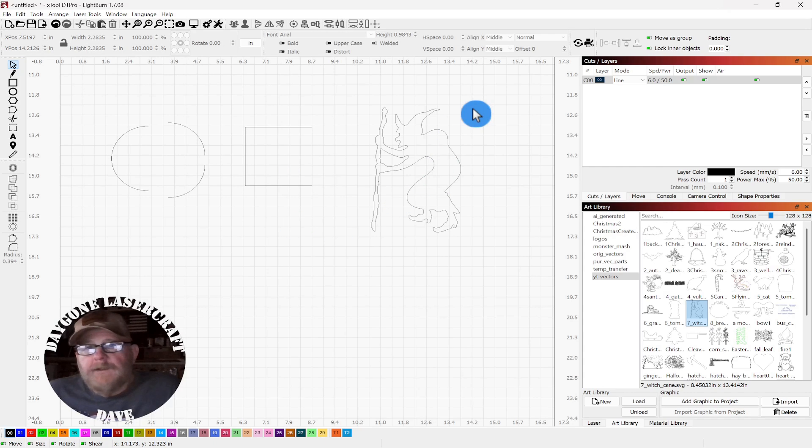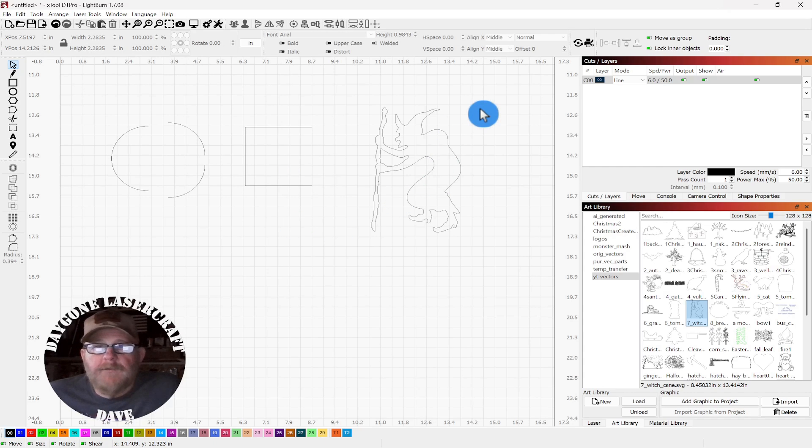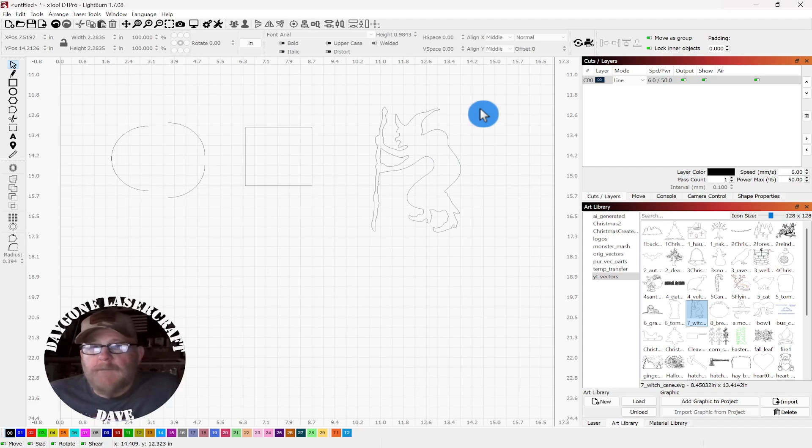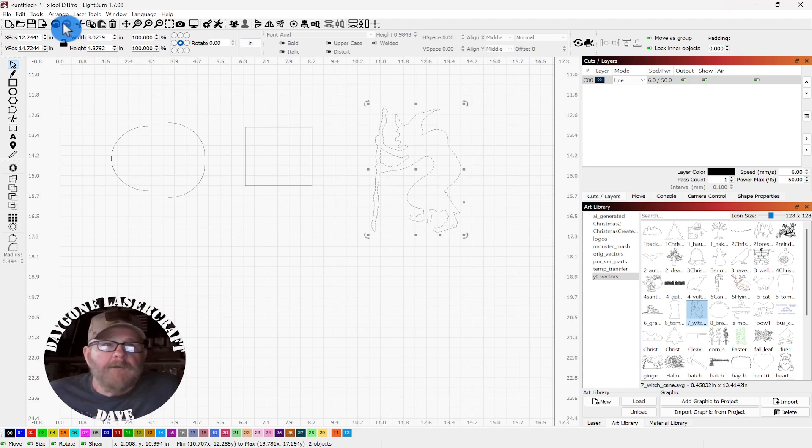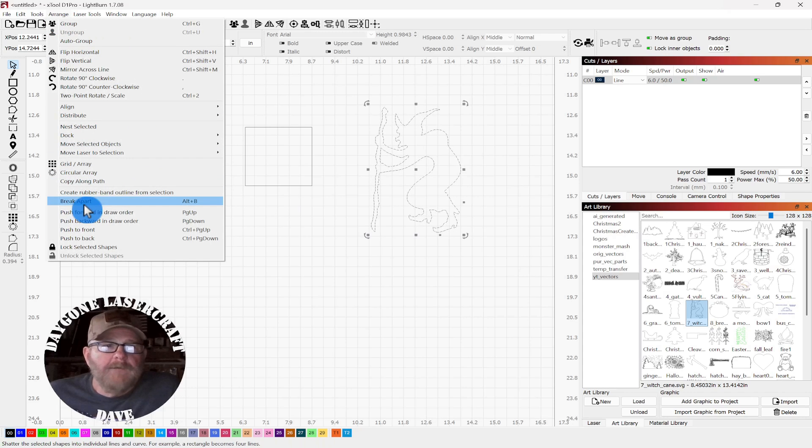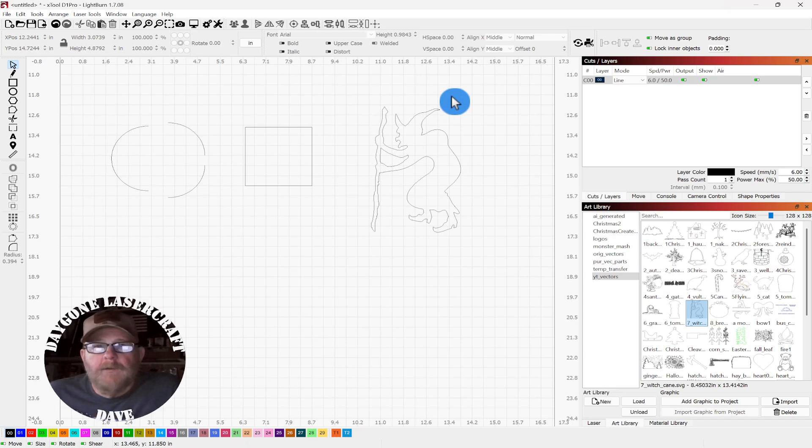Well, it gets a little more complicated when you get to different objects or characters like this witch here. So, let's select her, arrange, and break apart.